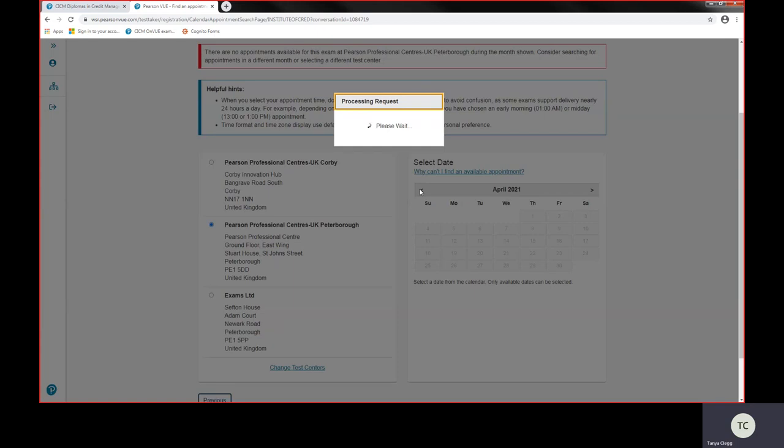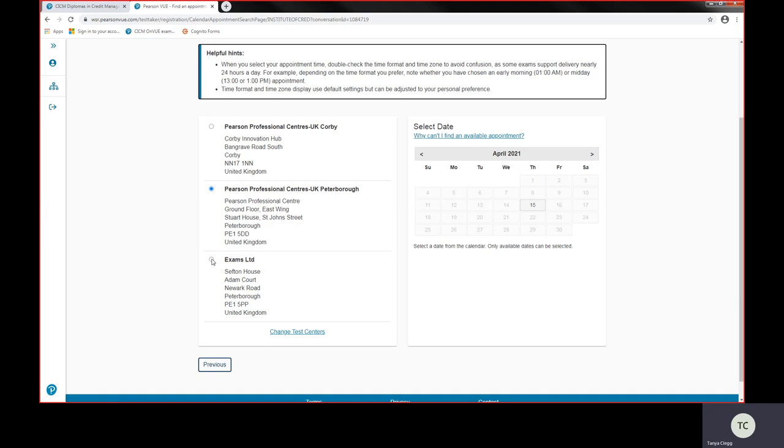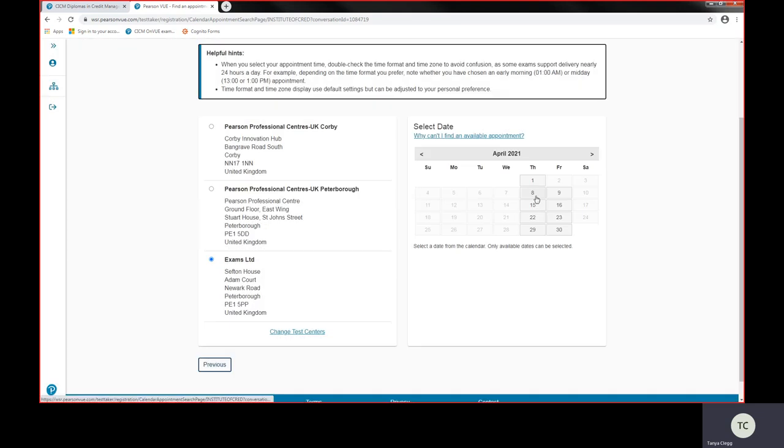I'm now going to select Pearson VUE Peterborough and check availability in June, May, or April by using the back buttons, the arrow buttons on this calendar. In actual fact, it does have availability for me on the 15th of April. So that's the nearest availability for Peterborough. I'm just going to check the third party test centres and by looks of things they are open on Thursday and Friday with a lot more availability for me.